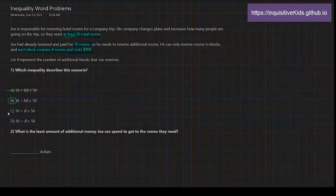C says 16 + B ≤ 50. All the equations with this symbol on it can be crossed out. And now we just have to look at D. So it says 16 + B ≥ 50.